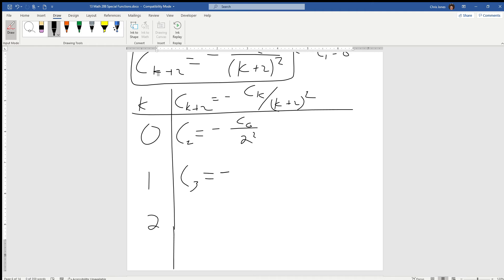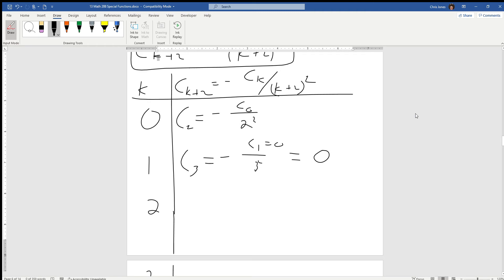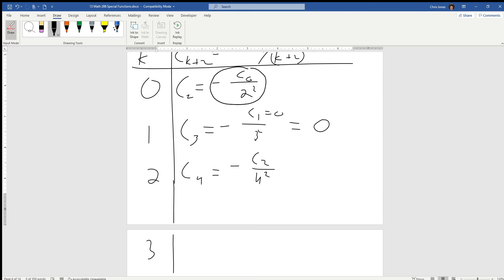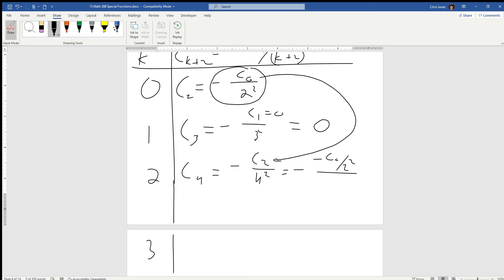For k=1: c sub 3 equals the opposite of c1 divided by three squared. However, we know c1 is equal to zero, so c sub 3 equals zero. We've seen this sort of pattern before. For c sub 4: it's the opposite of c sub 2 over four squared. We substitute c sub 2 back in — the opposite of negative c naught over two squared — and rewrite the denominator as two squared times another two squared.